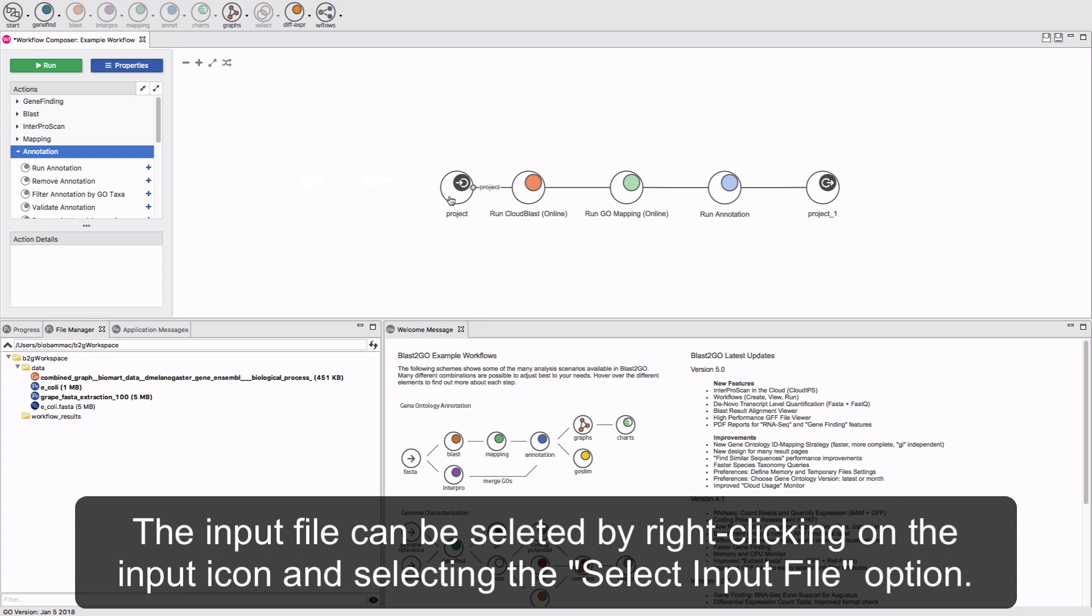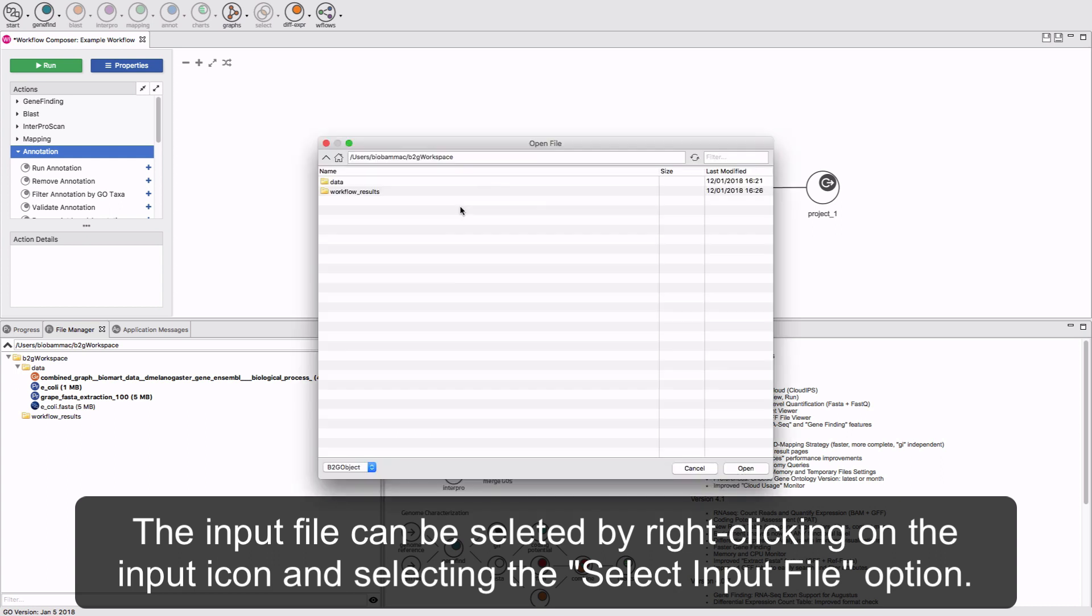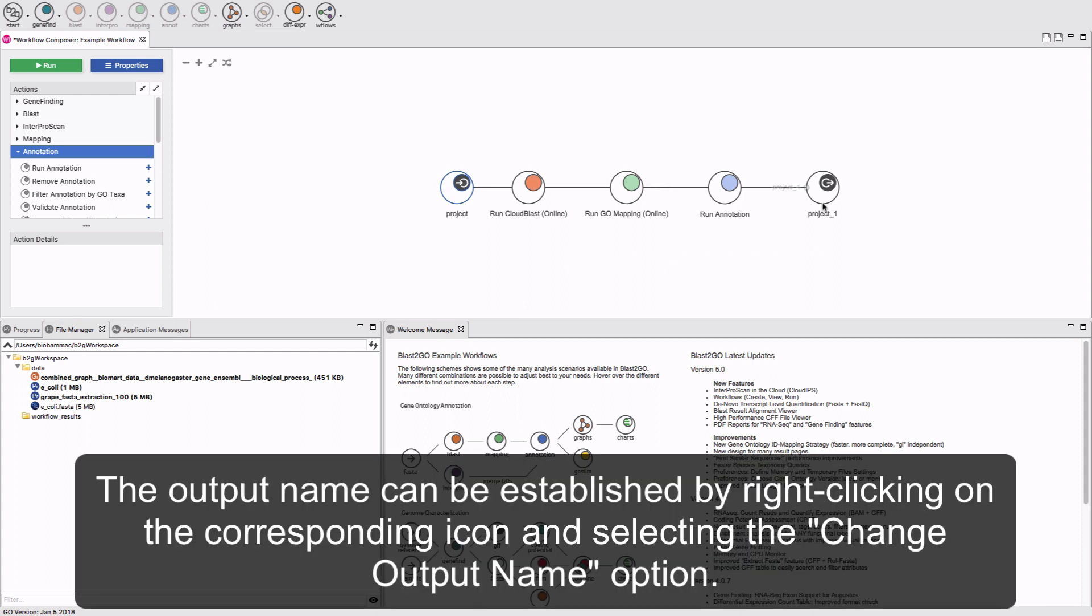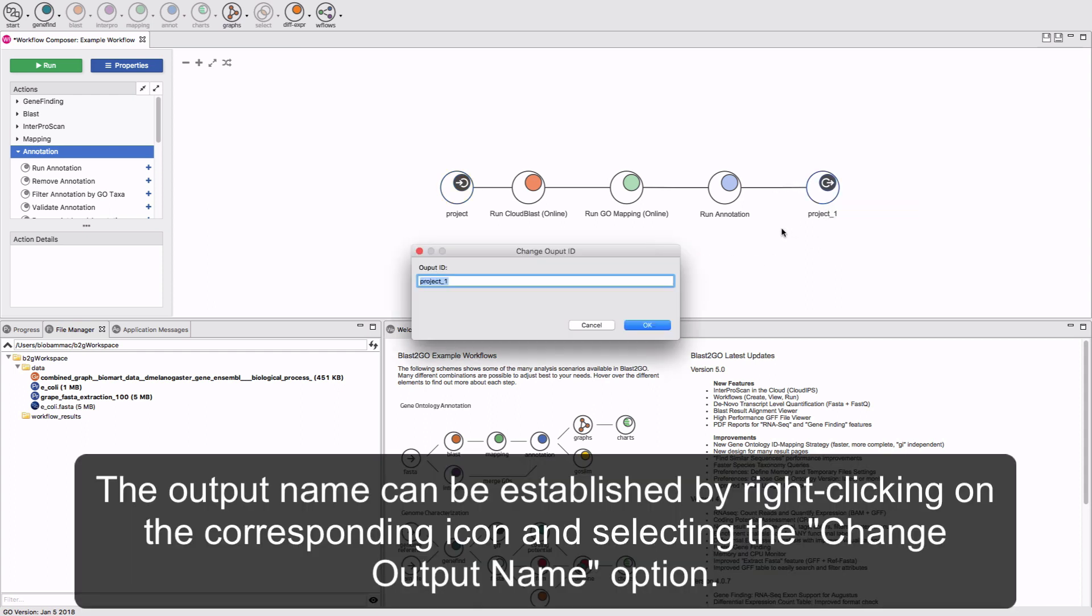The input file can be selected by right-clicking on the input icon and selecting the Select Input File option. The output name can be established by right-clicking on the corresponding icon and selecting the Change Output Name option.